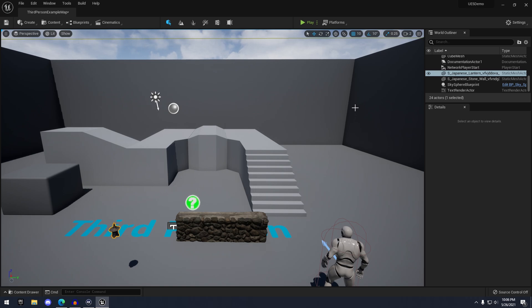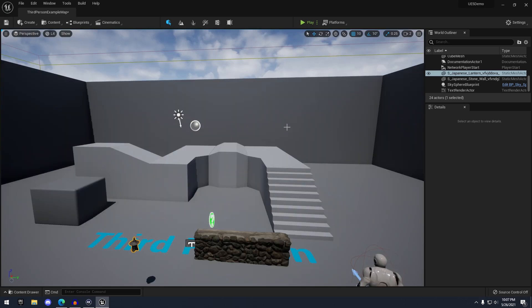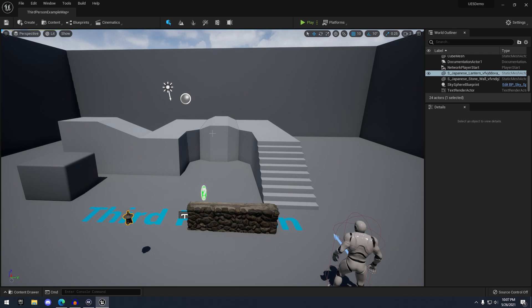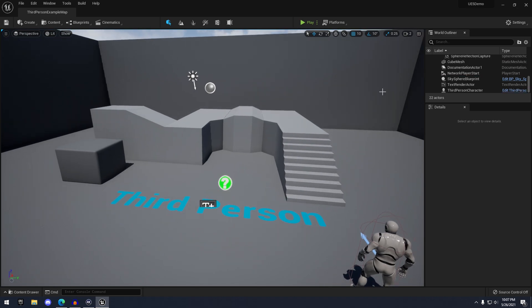Next, I want to talk about the main new features in Unreal Engine 5: Nanite, Lumen, and the new world composition replacement called World Partition. First, let's talk about Nanite. Essentially, Nanite is the new way of creating LODs — it's not really a traditional LOD system, but it works differently.